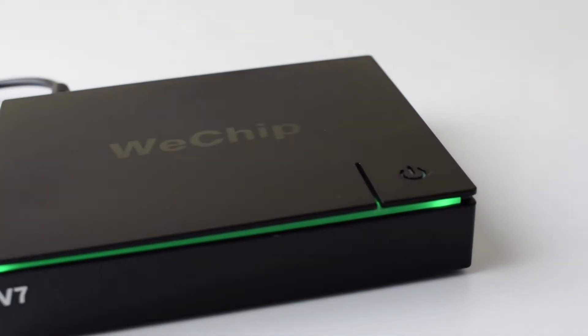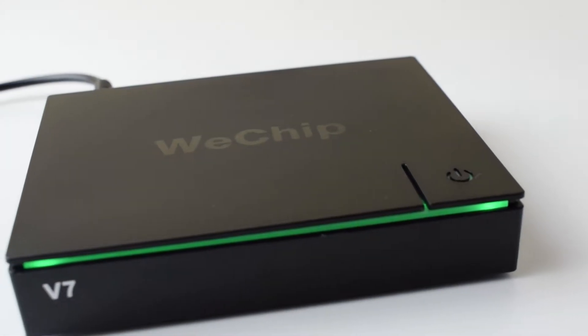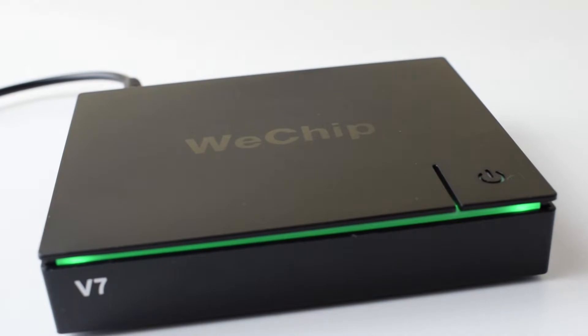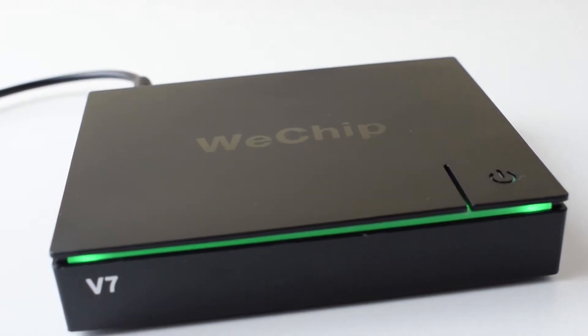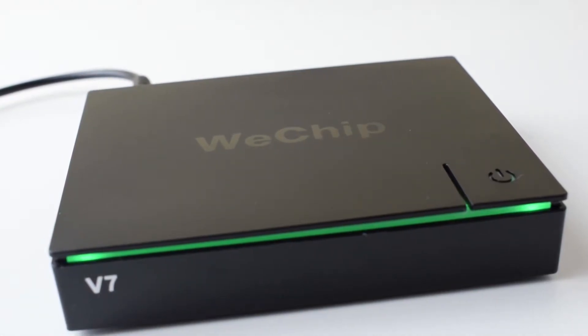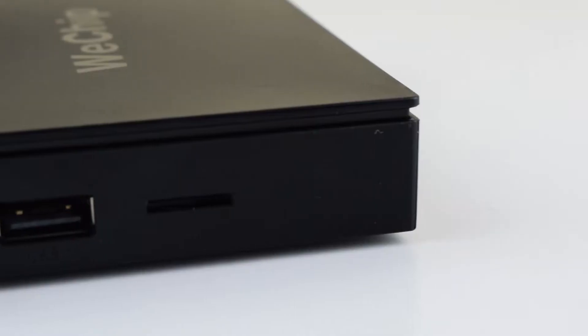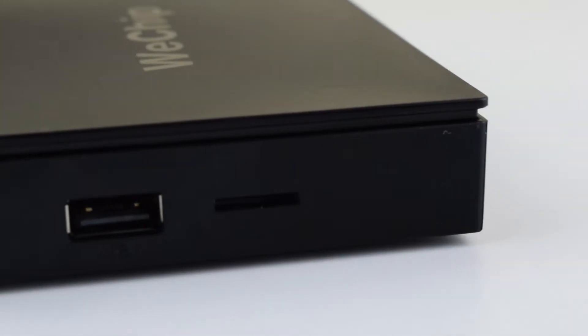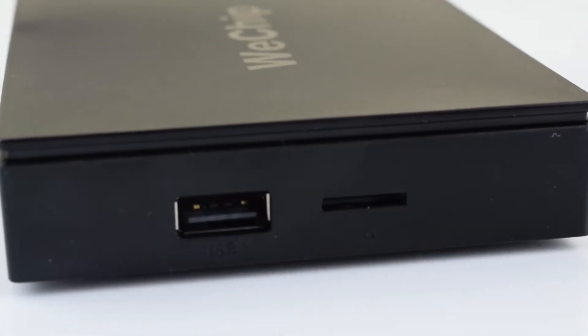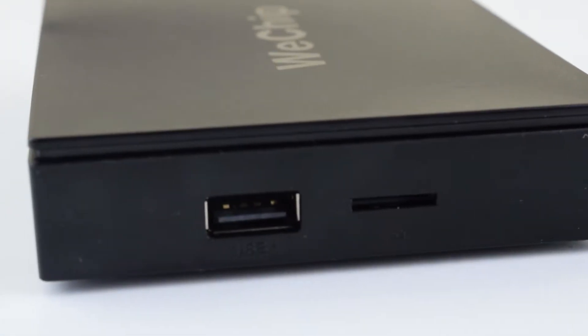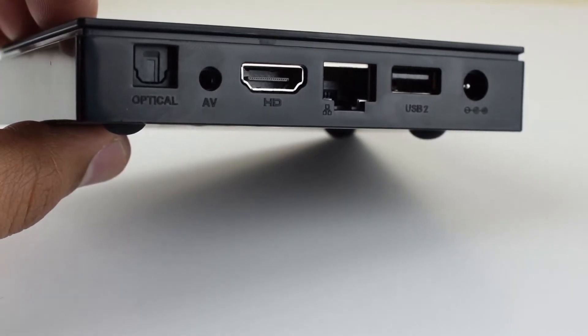In the front here we have a nice looking LED light, nothing from the right. From the left there is a micro SD card slot and USB port. From the back we have the optical port, AV, HDMI, Ethernet, USB, and power port.